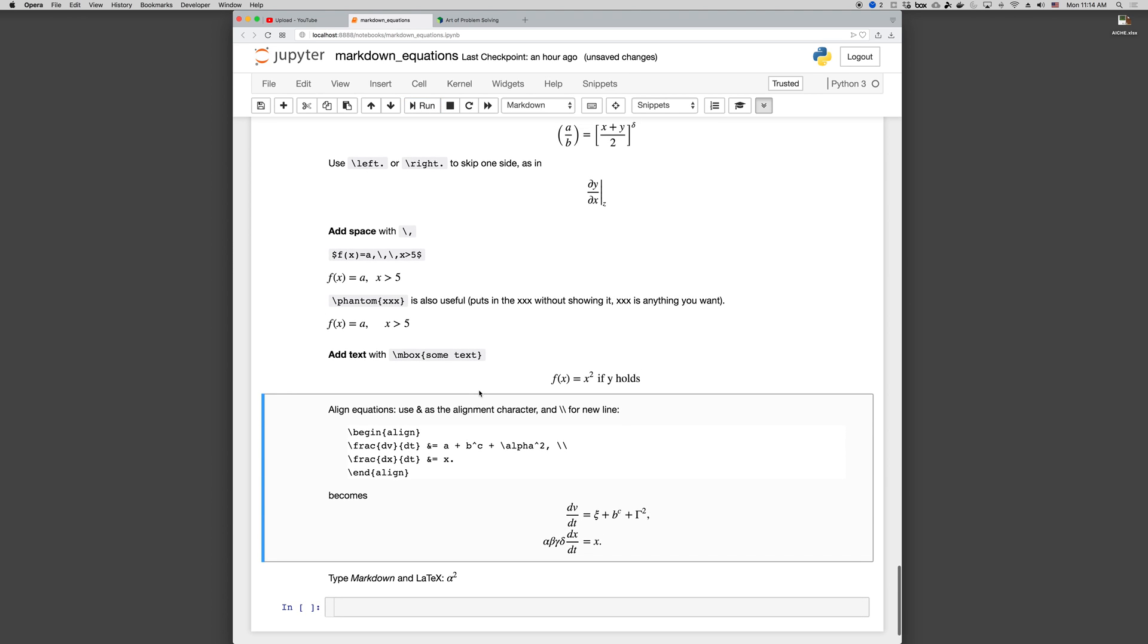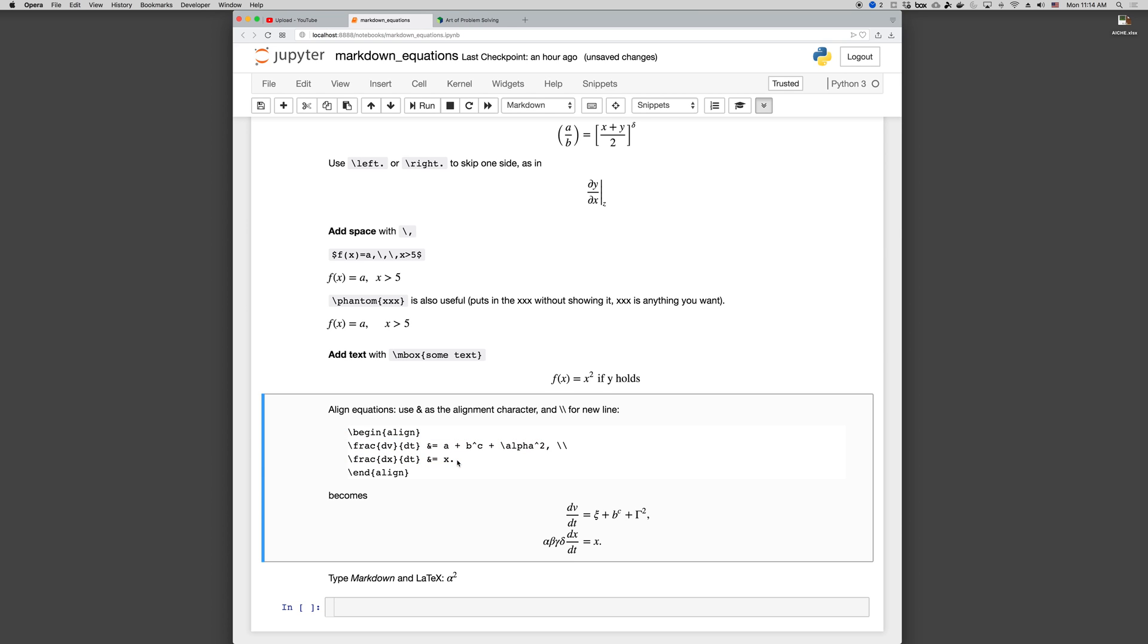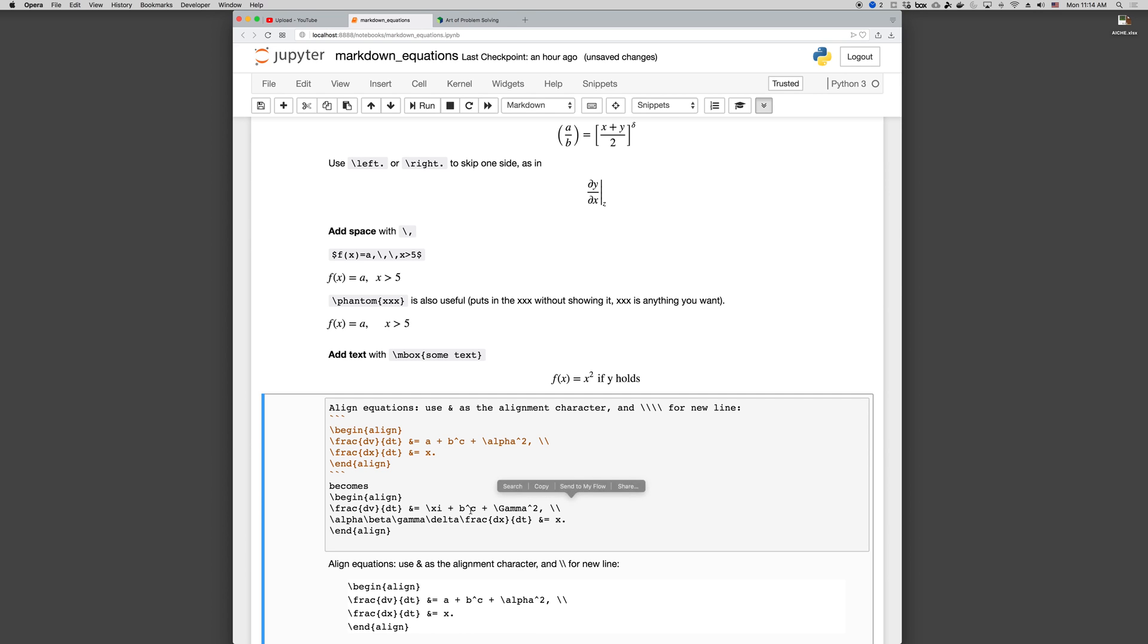You can align equations, so if you do backslash begin align, this is an alignment environment. Backslash begin curly brace align, and align. Then, the thing between these alignments, that's the code that gets represented. This is convenient if you want to put multiple equations, for example, let's get rid of these, fix it.